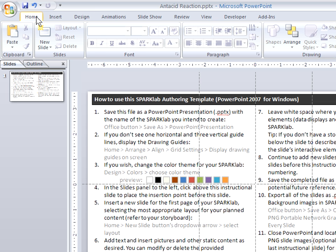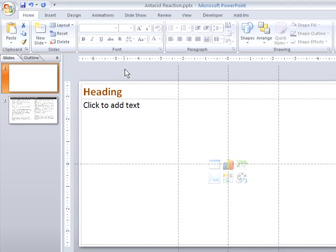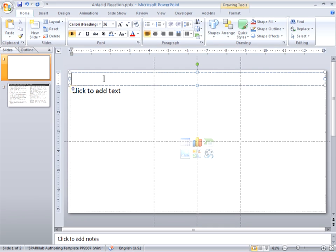From the home ribbon, I'll choose the new slide dropdown. And here you can see the real power of the template. This template includes popular layouts for Sparklab configurations. In this case, I'm going to create a large image with a title. So I'm going to choose this layout and begin to edit the content.